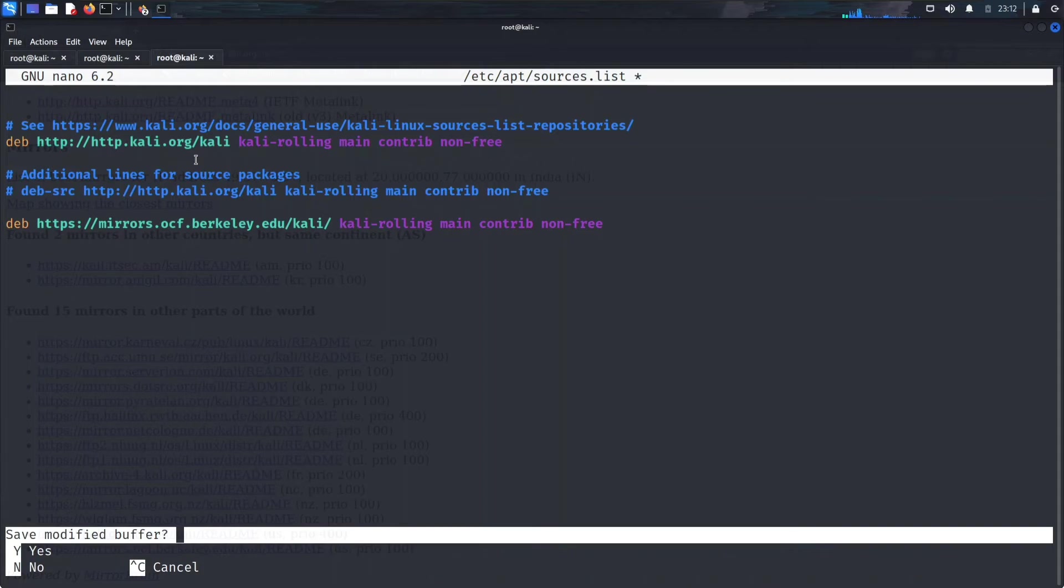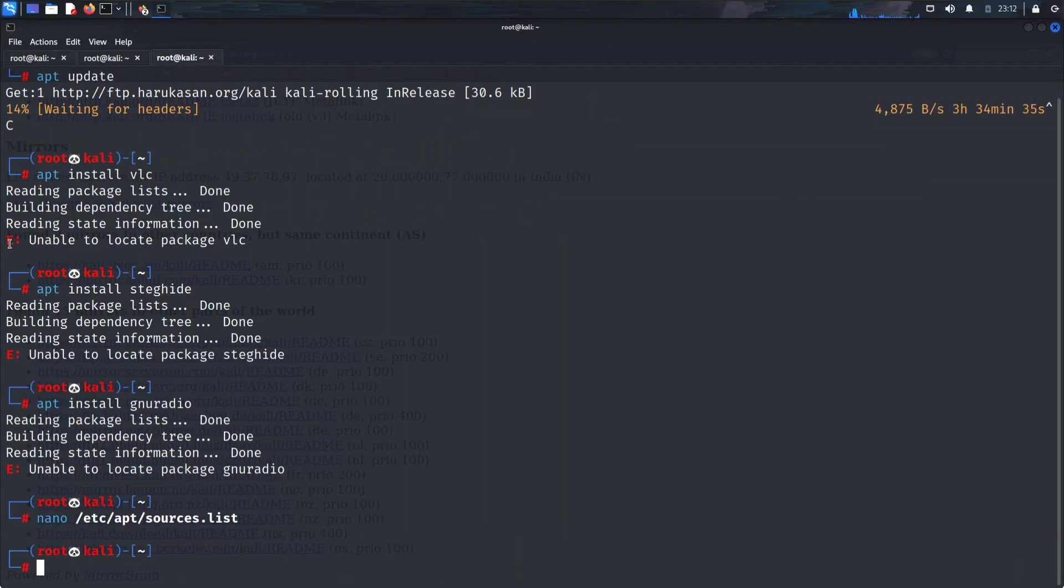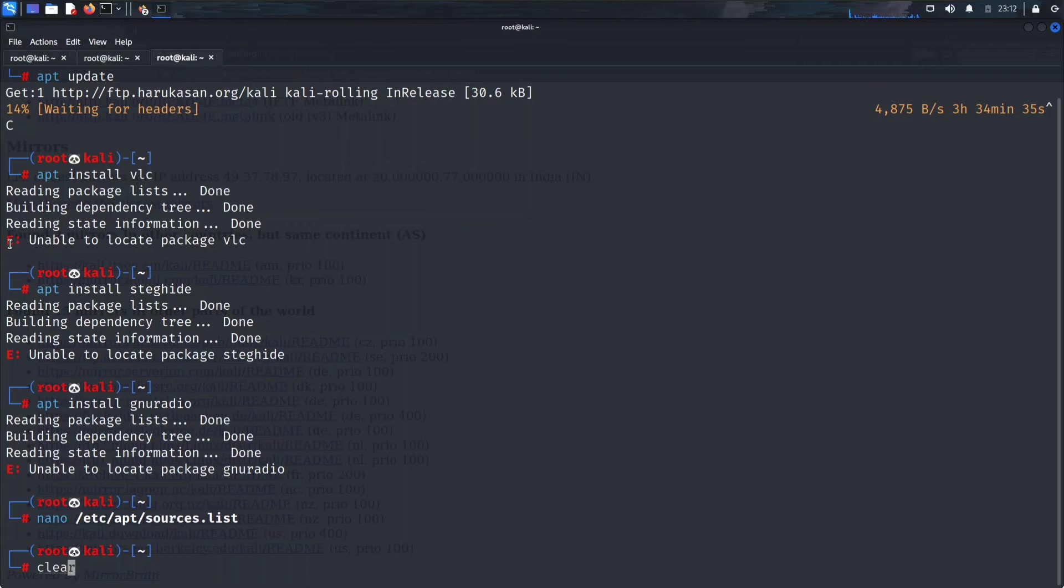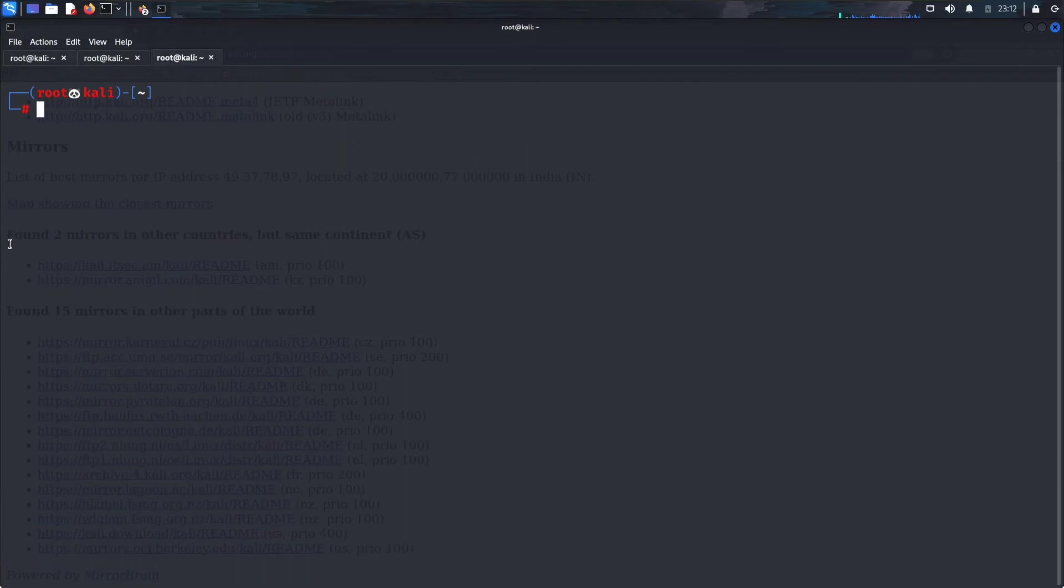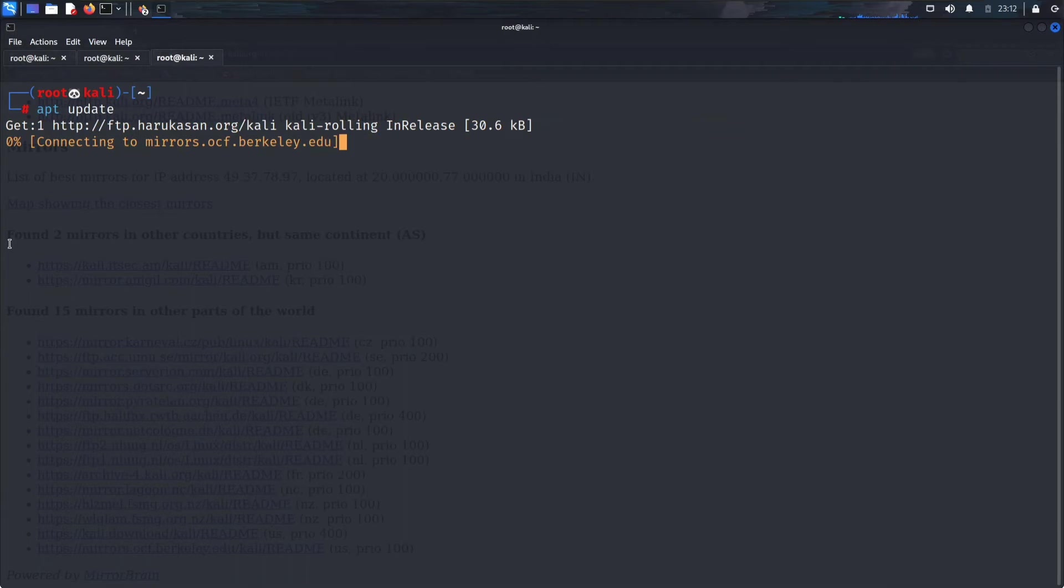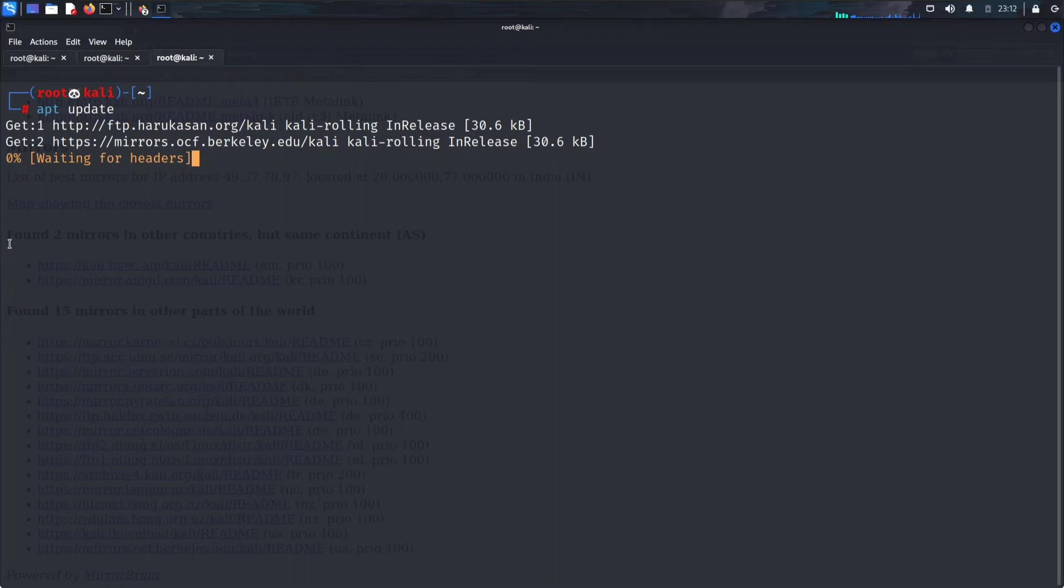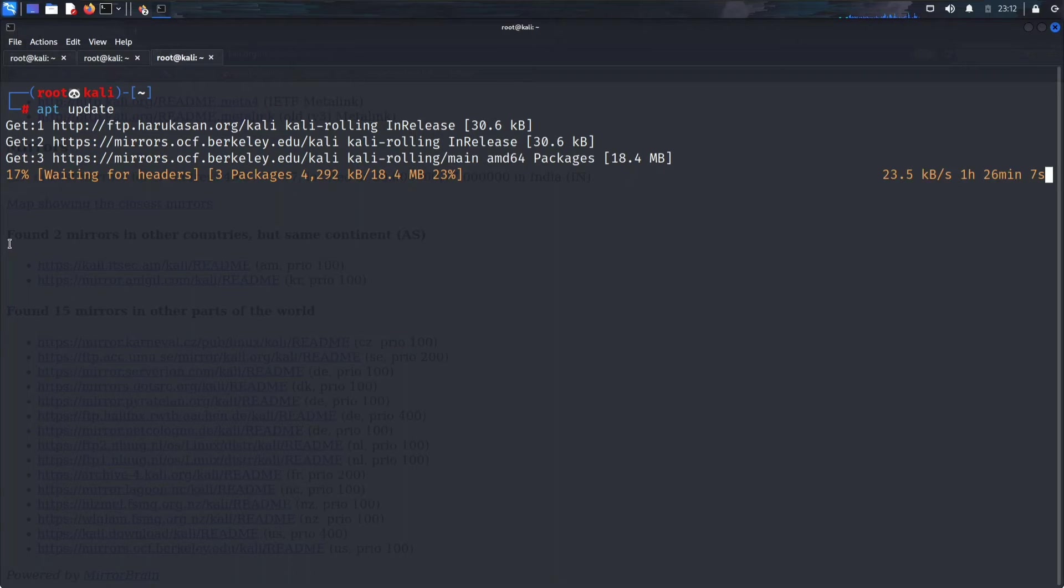Control X, Y for saving the file. Let's try again. Apt update. I hope it should work now. So basically we changed the mirror. It's working now.